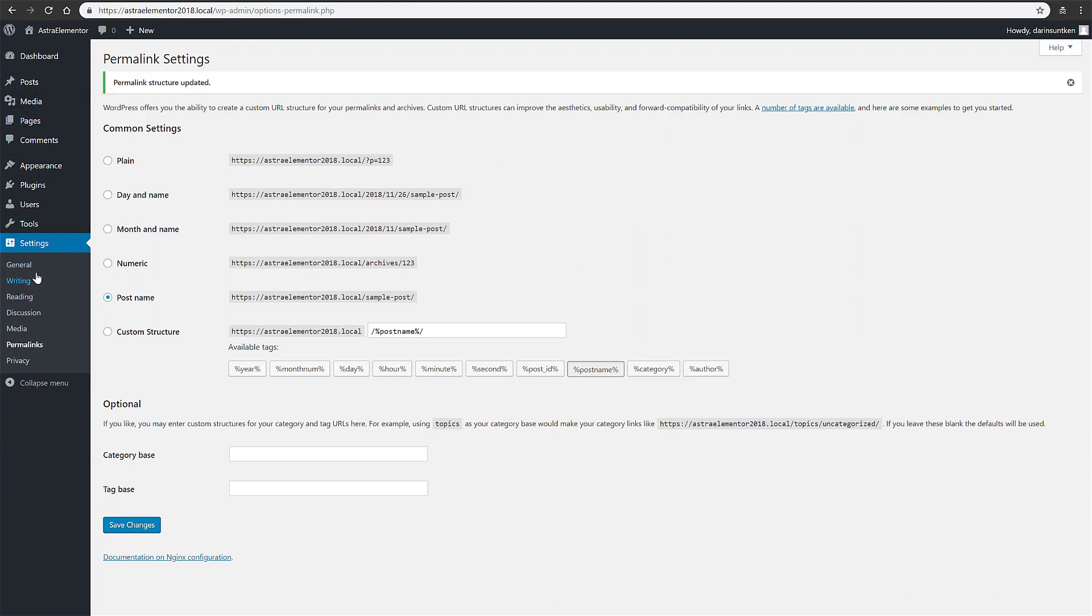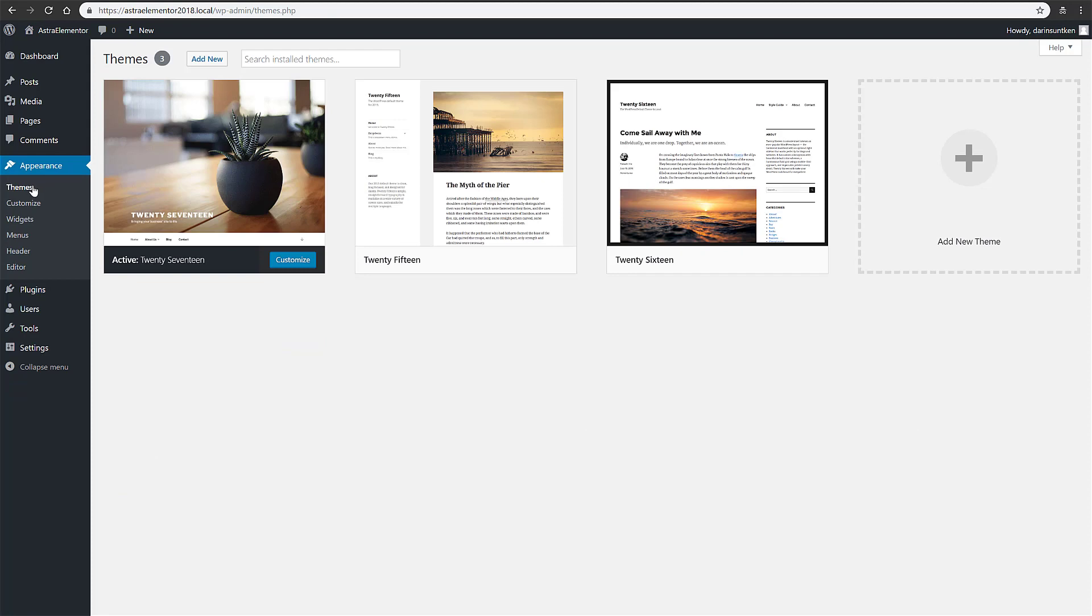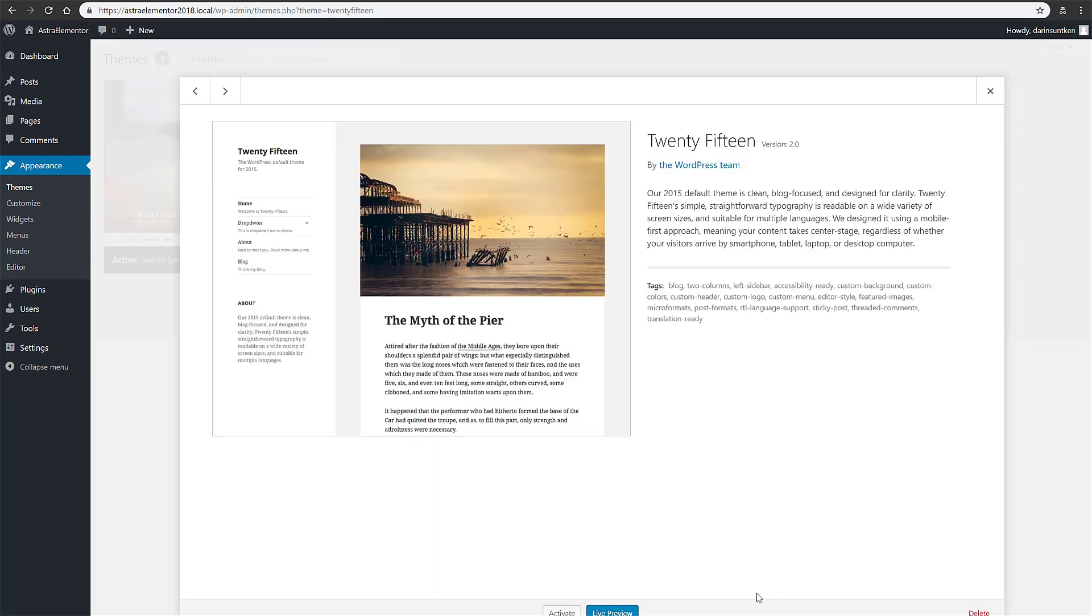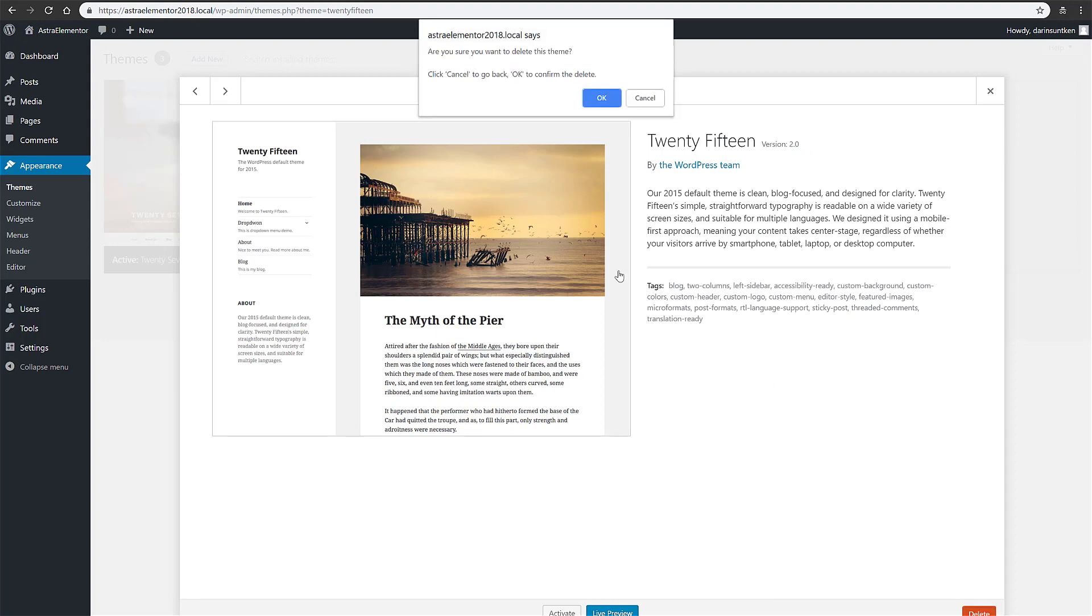Okay, so I mentioned that we're going to be installing Astra and Elementor. So Astra is basically just a real fast efficient theme here that I like to use. So let's go to appearance and themes. I'm going to delete.